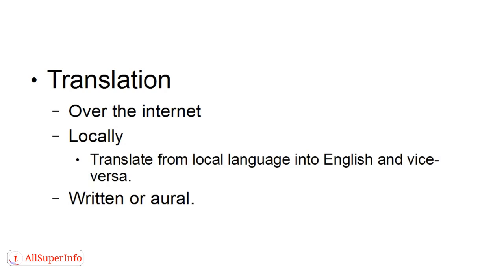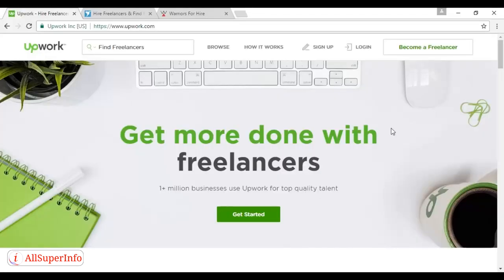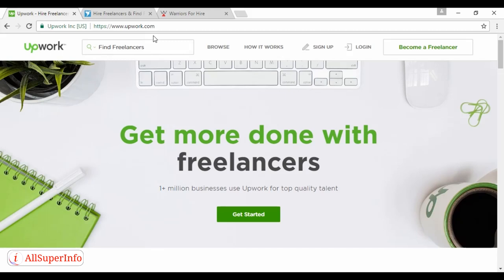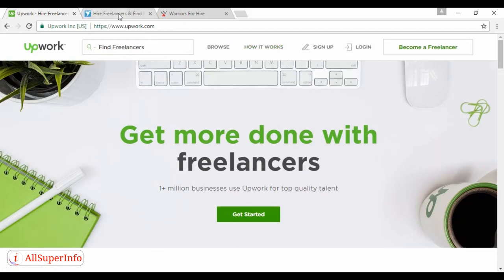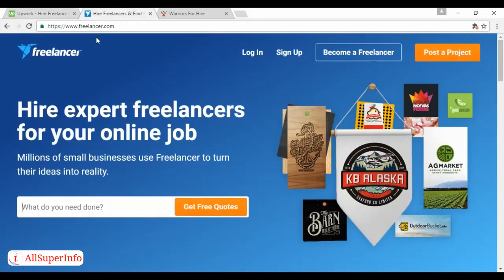Now, there are a few different sites where you can look for freelance work. And the first one is Upwork, which you can find here at upwork.com. And it explains how it works here when you click on this link. You can also go to Freelancer, which is freelancer.com.